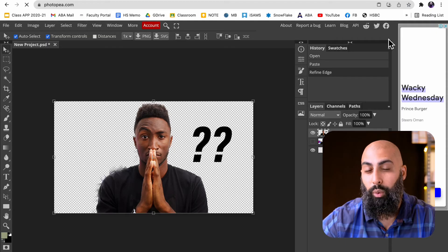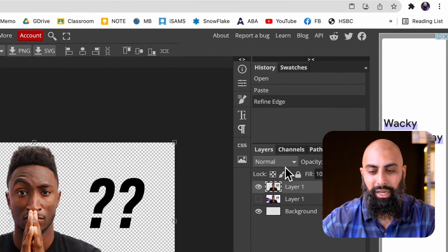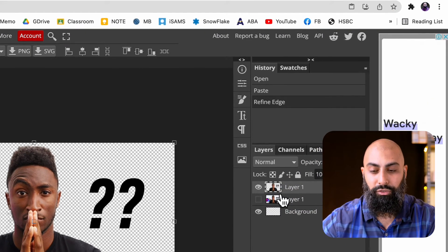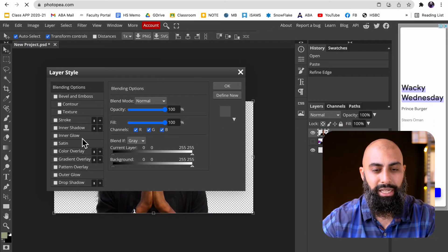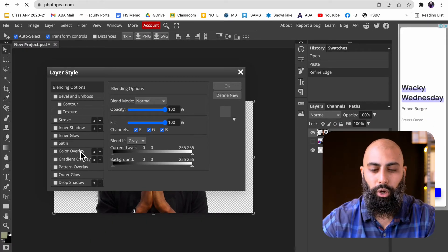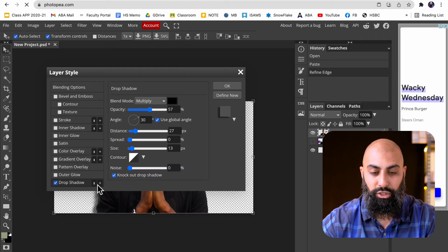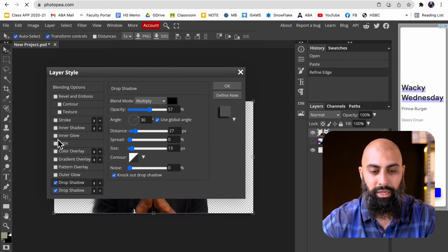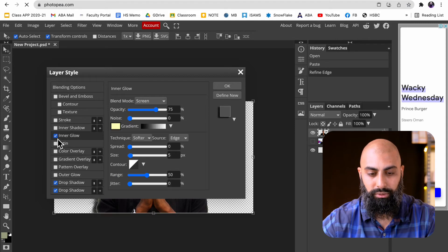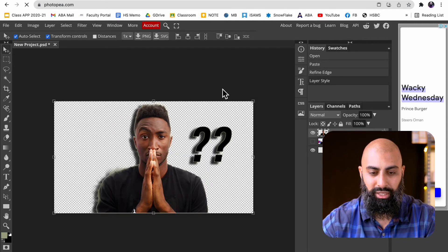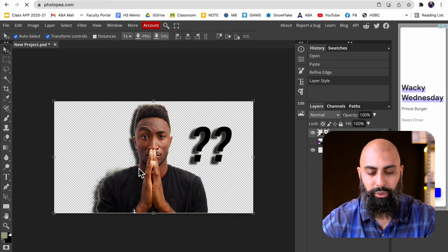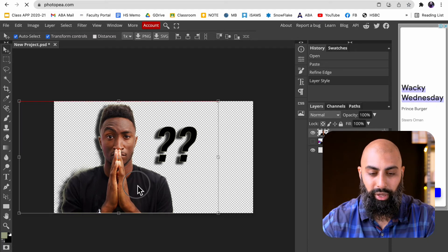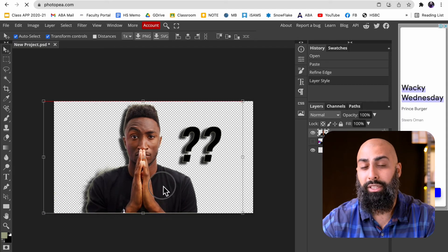We've got our image of Marques. One thing I want to show you is if you double click on the layer, I want to do some of these options here. I'm going to do a drop shadow. I like to do a couple of drop shadows. Also, I want to do an inner glow. Let's press OK. You can see what that's done is created this inner glow and this drop shadow as well. That's fantastic.